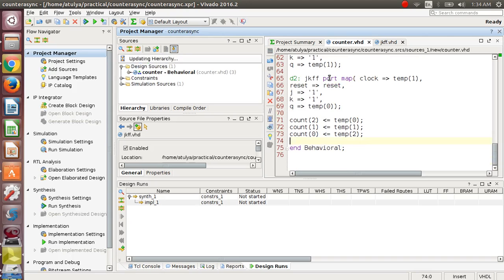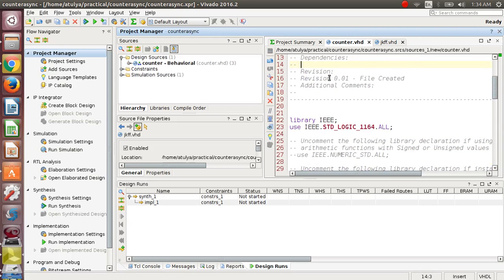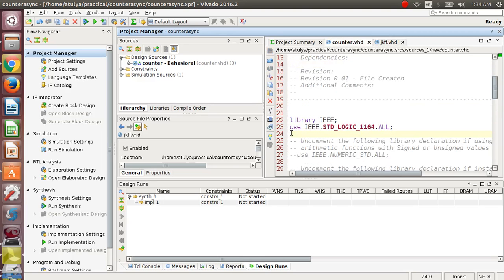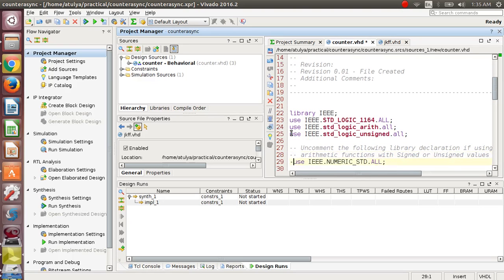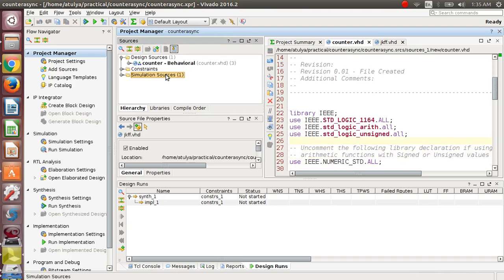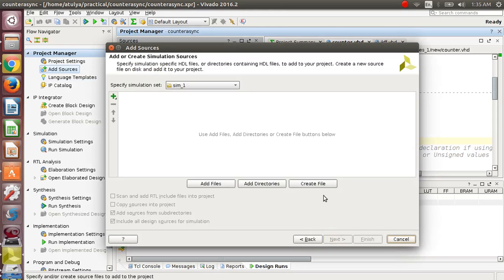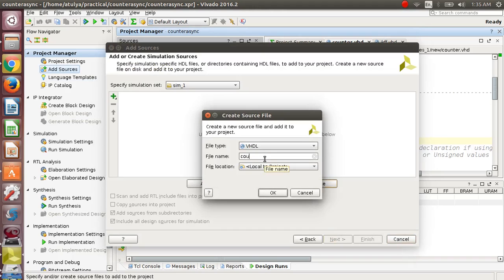count(1) has the value of temp(1), and count(0) has the value of temp(2). This is our complete code for the counter. For implementing this program, I am going to copy the required libraries — arith and unsigned — and paste them here, uncommenting numeric_arith_std. This completes the counter module.